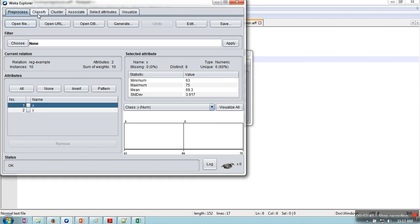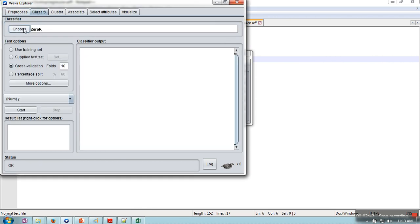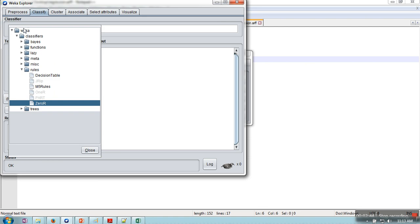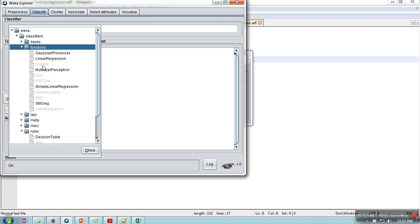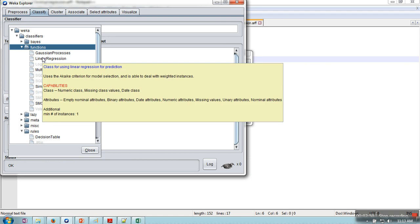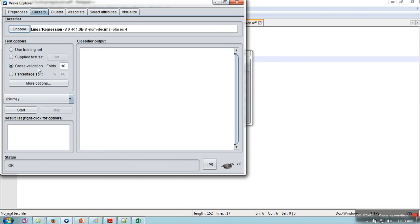Now, next thing what we need to do is click on classify, click on choose, and here we need to go to functions and select linear regression.